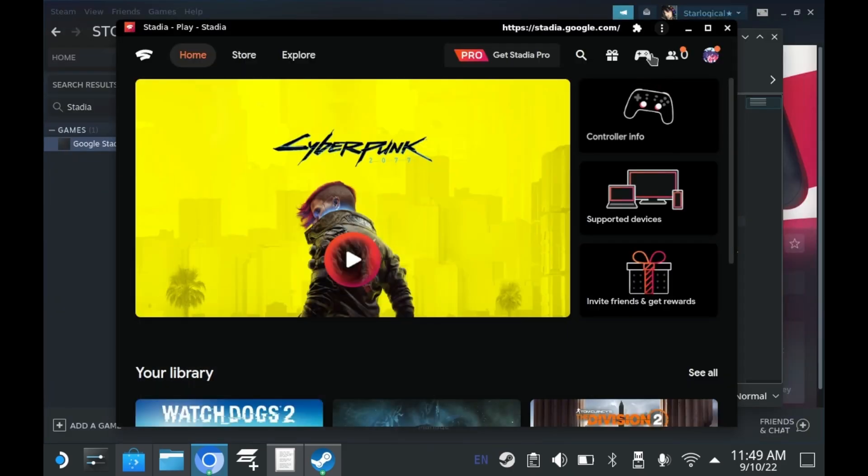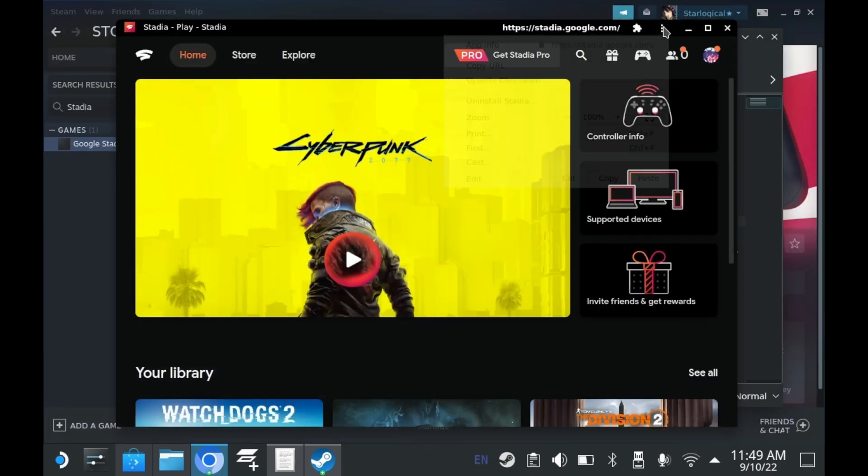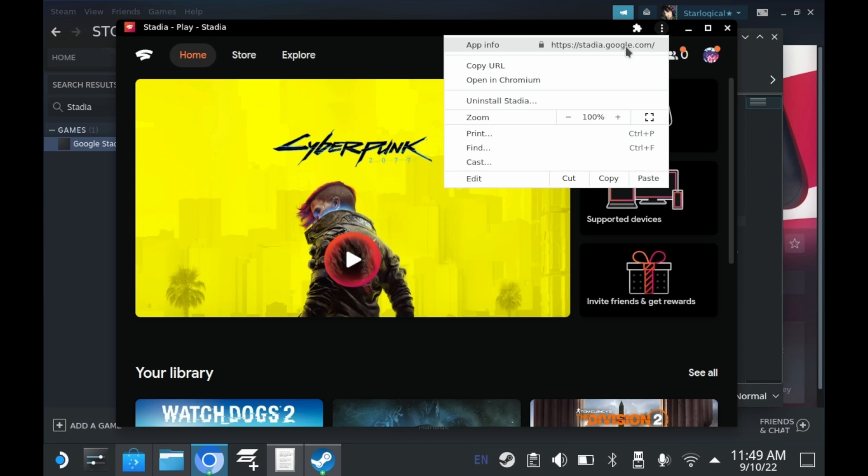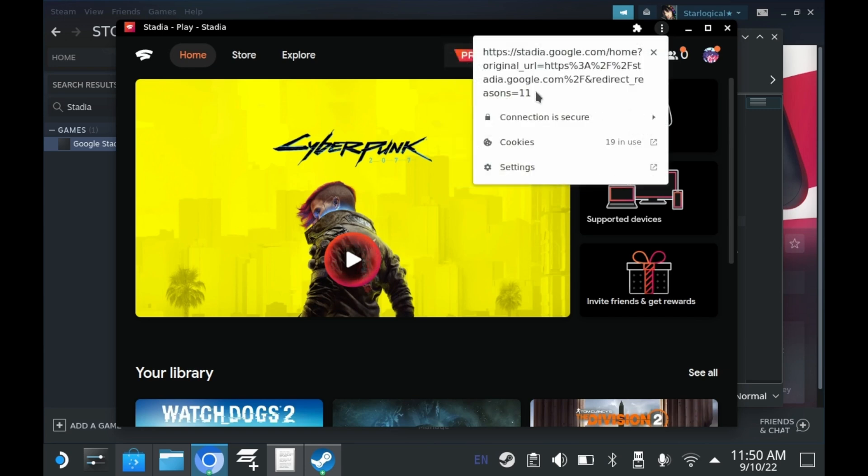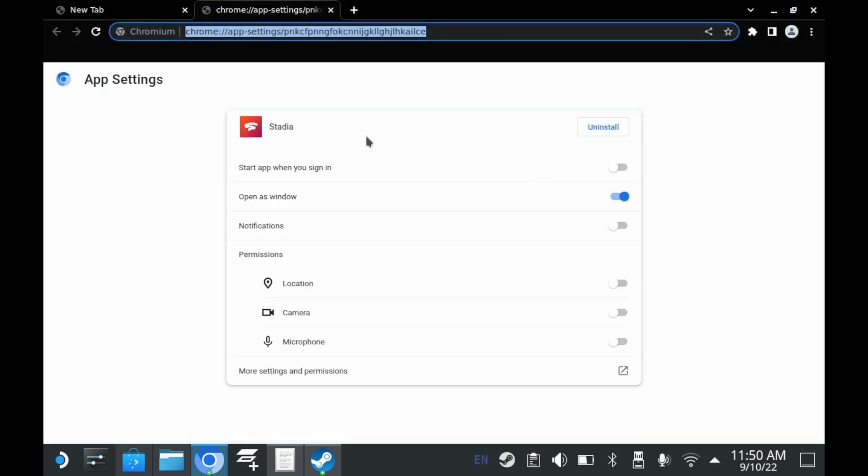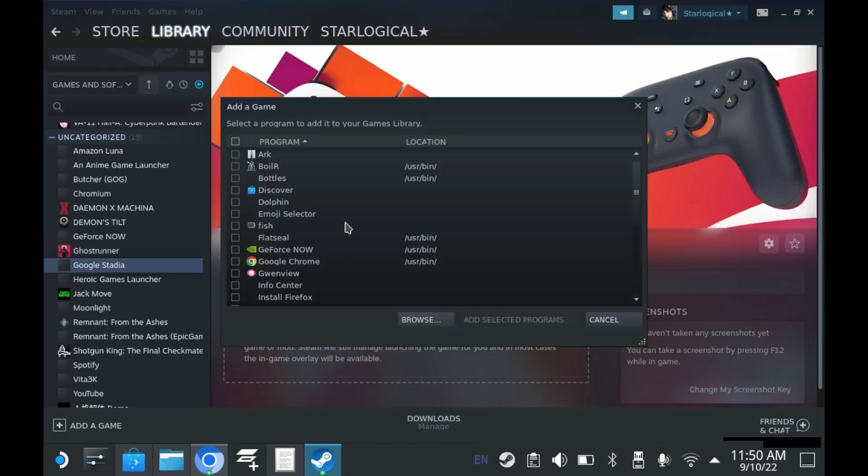Instead, launch the app as you would normally. Click on this button right here. And then go to App Info. And then, go to App Settings. Once you're in App Settings, you should see the little App ID right there. You'll need this App ID. So just be sure to copy and paste it.